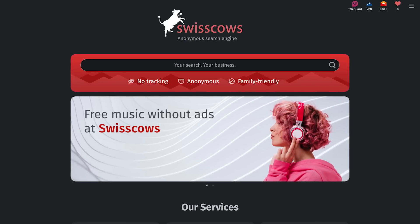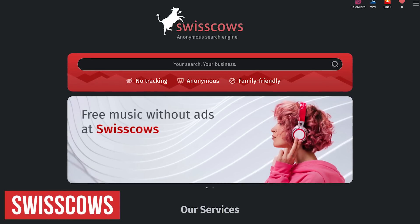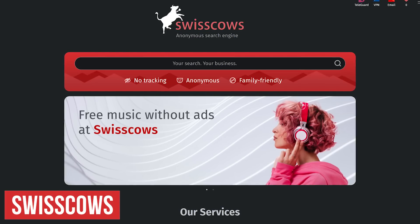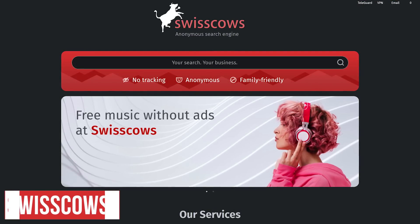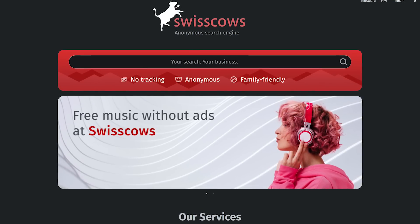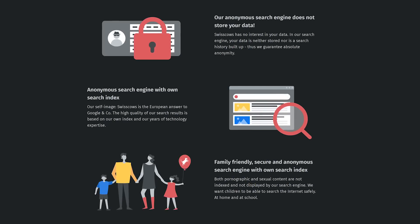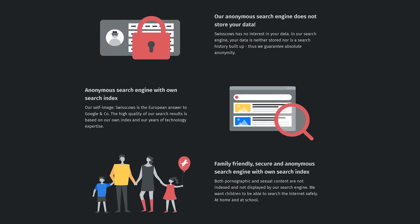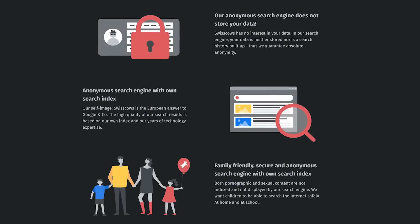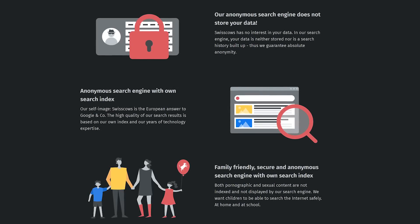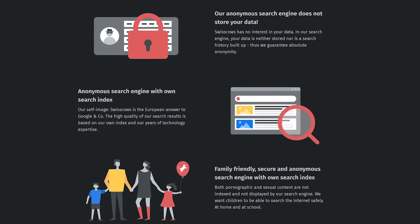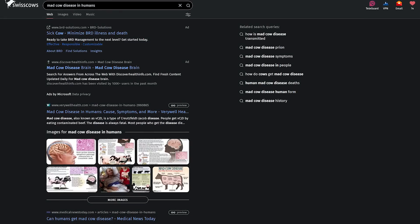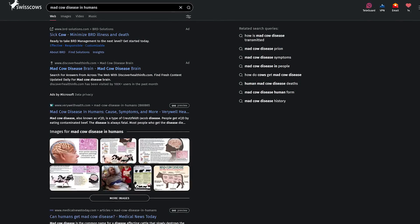The next two are family-friendly options, first of which is Swiss Cows. As you would guess by the name, it's based in Switzerland, which is known to have some of the strictest privacy laws of any country. They claim to never collect, store, or track your data. It's also family-friendly, with a built-in filter that blocks pornographic and other explicit content that can't be overwritten.